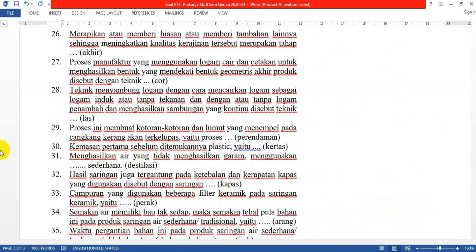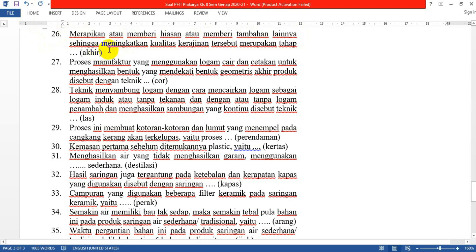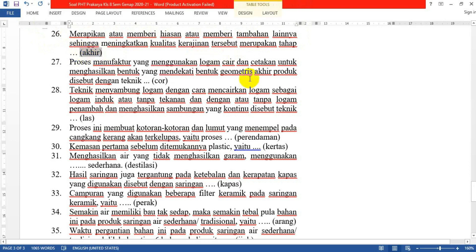Masuk ke isian singkat. Nomor 26: Merapikan atau memberi hiasan atau memberi tambahan lainnya sehingga meningkatkan kualitas kerajinan tersebut merupakan tahap apa? Jawabannya: merupakan tahap akhir.